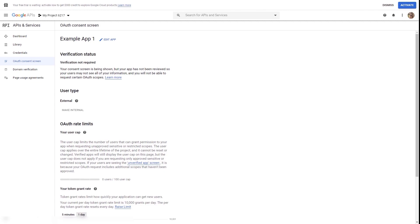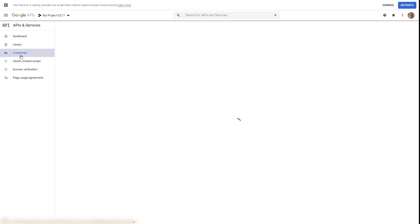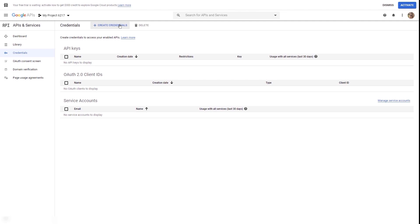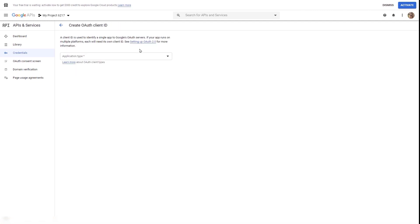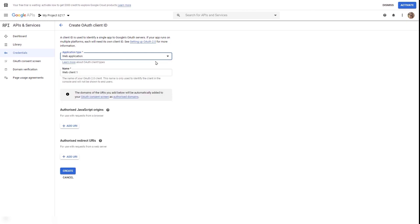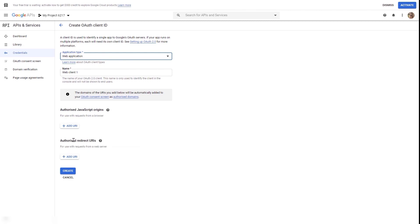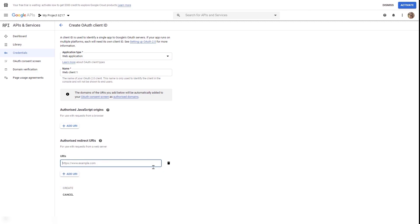What's left to do now is to create the actual credentials. Go back to the left sidebar and click on the credentials option. Then, from the top of this page, click on 'create credentials' and choose the second option with the client ID. You will be asked to choose the application type — click on that field and choose 'web application'. The most important thing here is to add the authorized redirect URLs. Click on the 'add URL' option and a new field will appear.